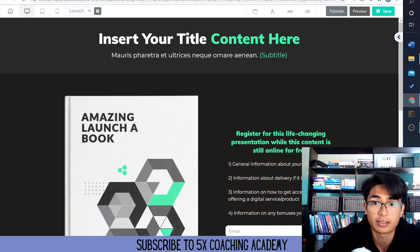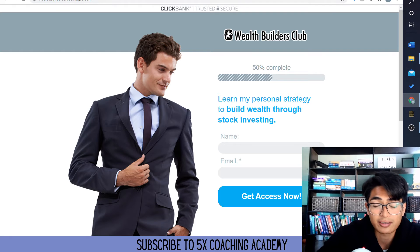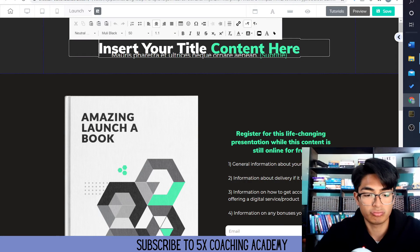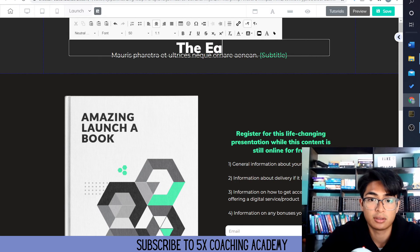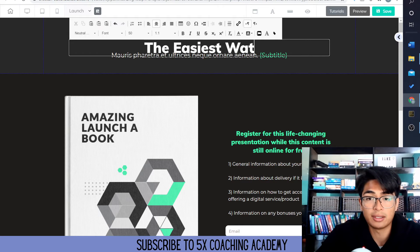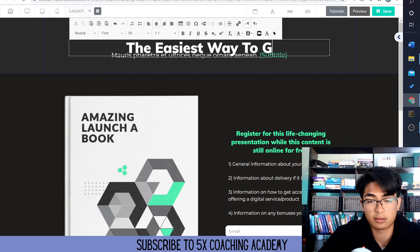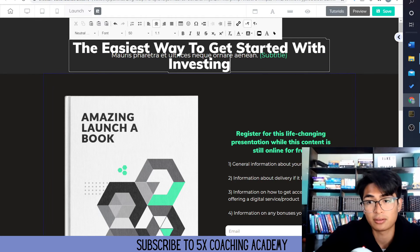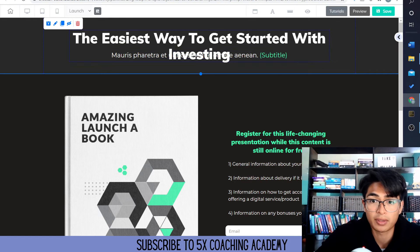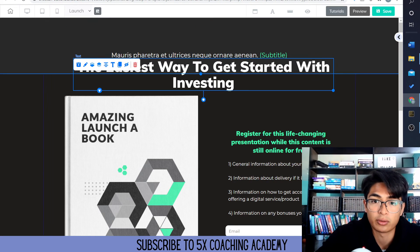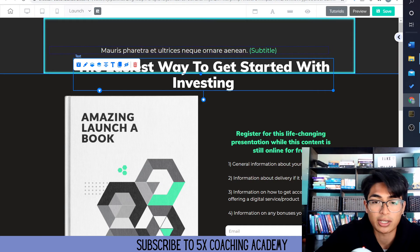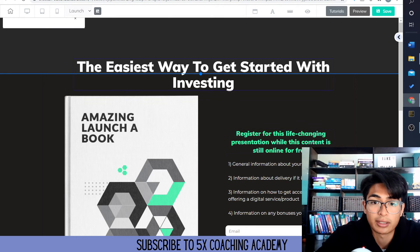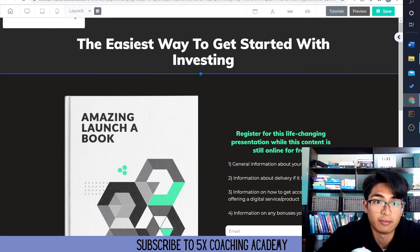Right here we're going to go to 'insert your title content here.' We're just going to say: 'The easiest way to get started with investing.' Something simple. We're just going to move it down here. I'm going to click yes, delete. The easiest way to get started with investing.